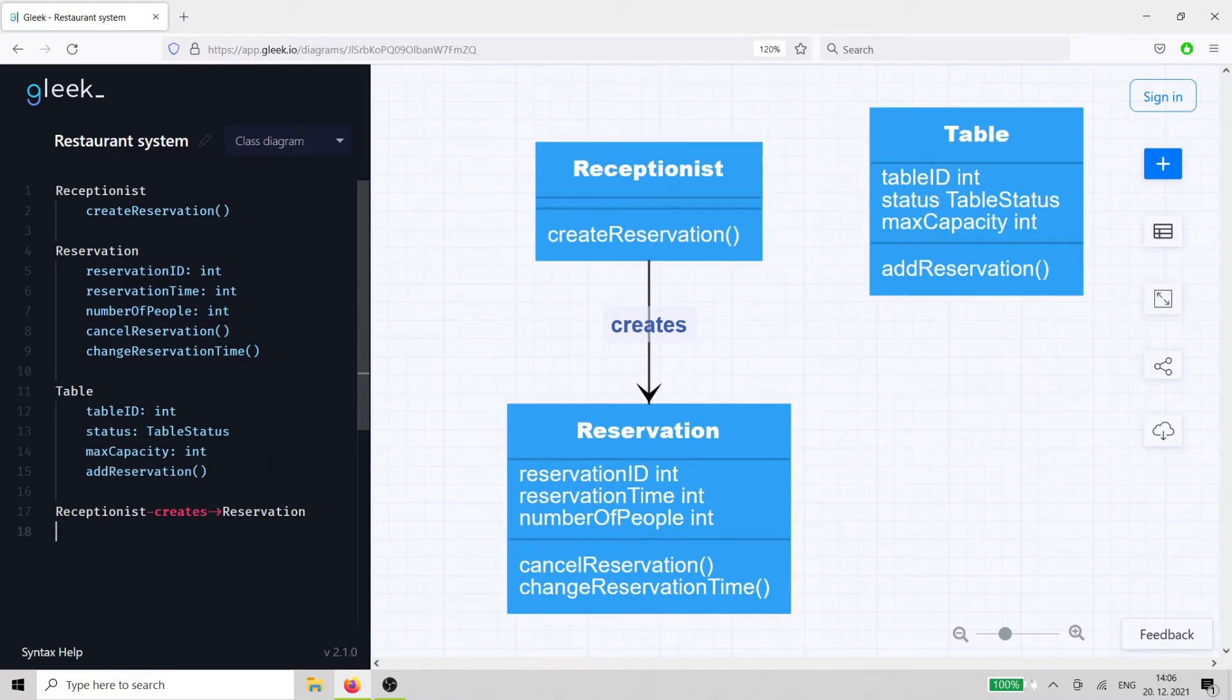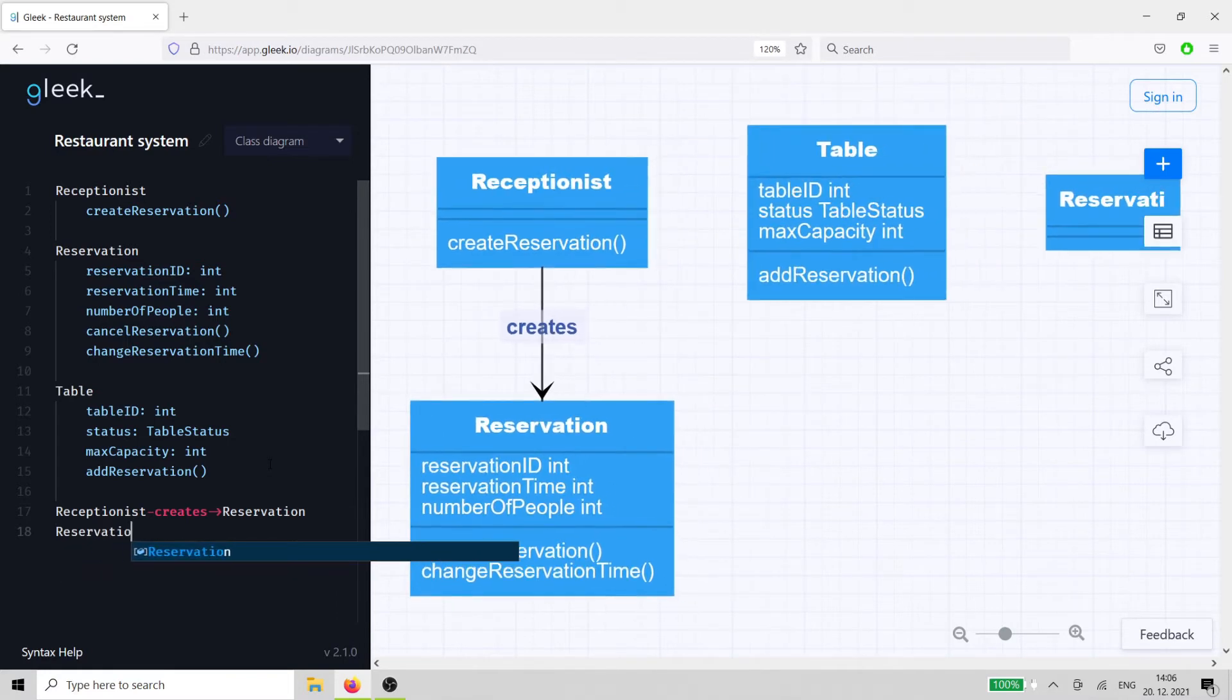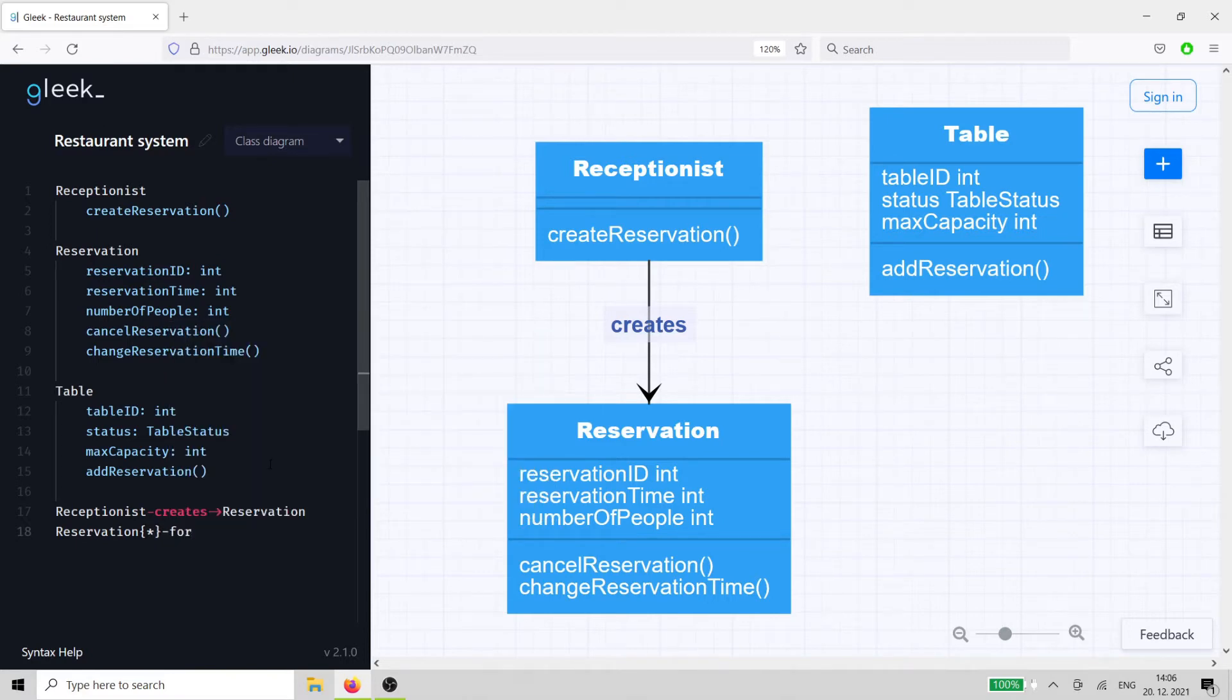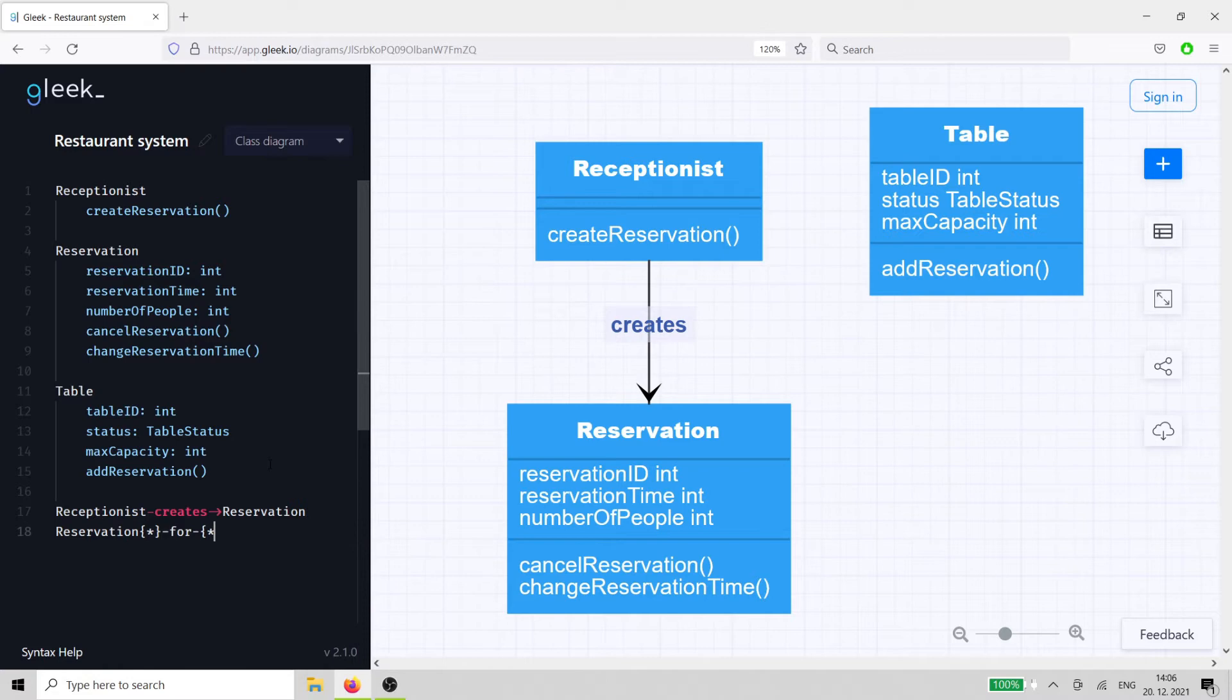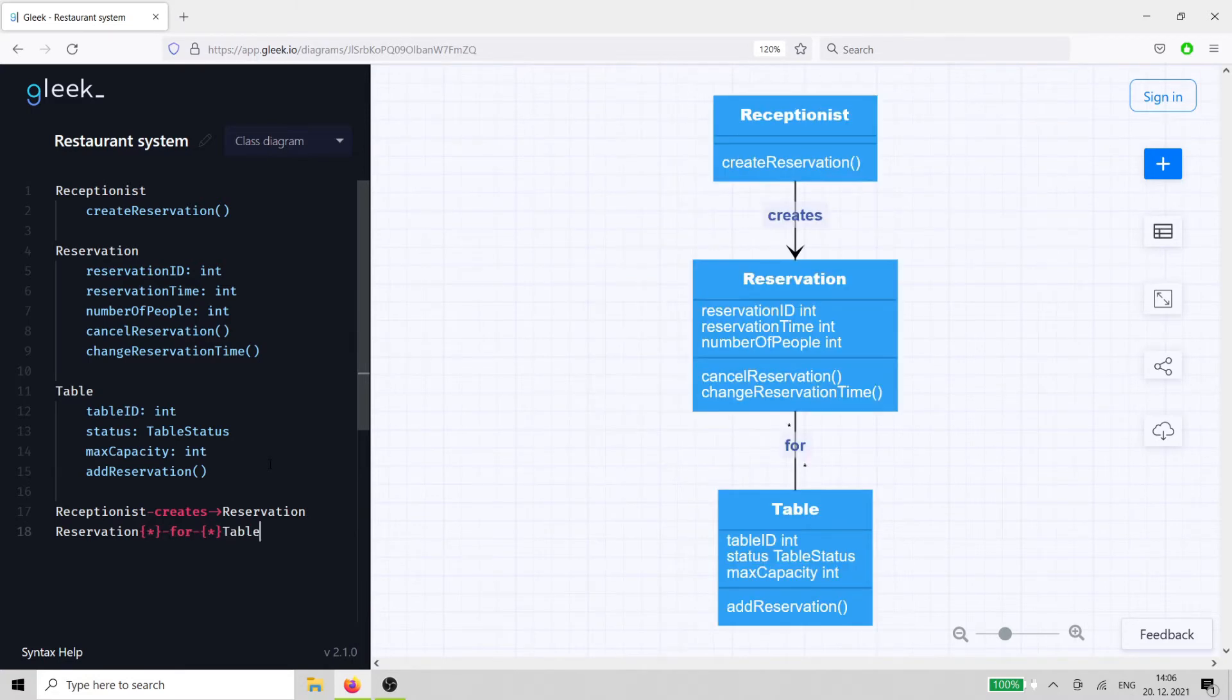There's a direct relationship between table and reservation. The reservation is made for a particular table, so the restaurant matches the number of guests to the right table. This relationship will have cardinality so that it's clear that a many-to-many relationship exists between these two classes.